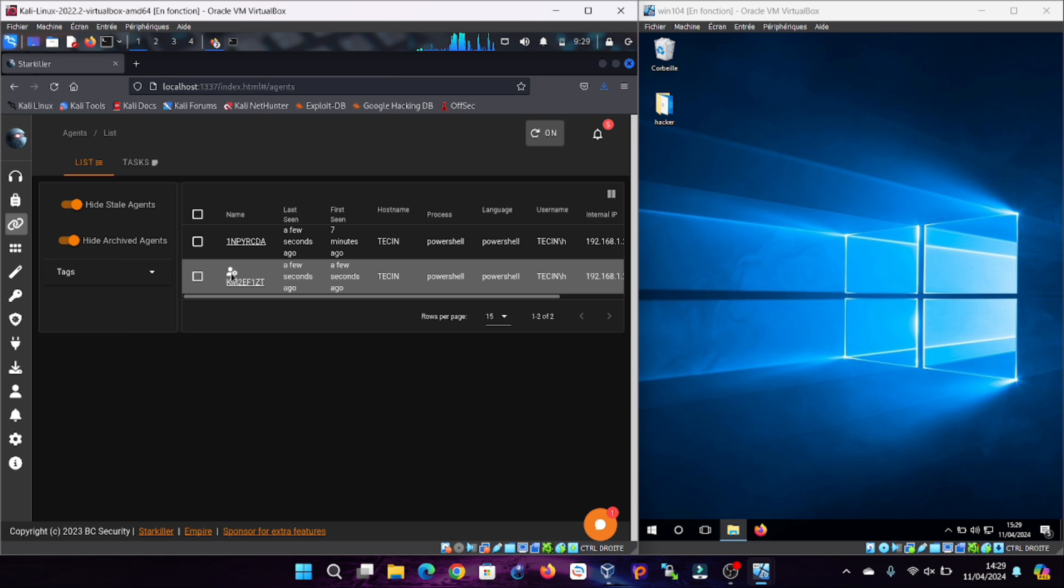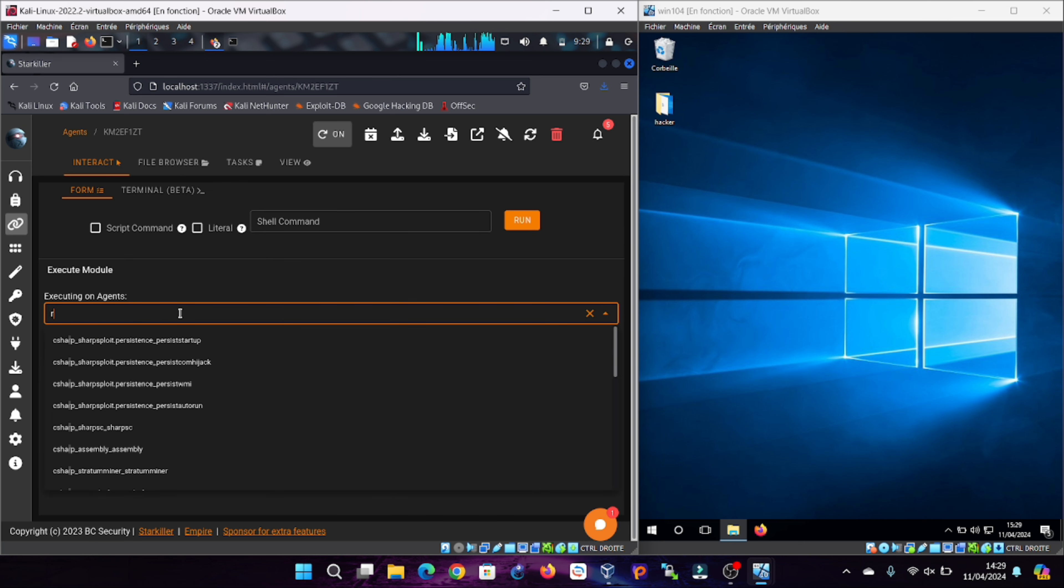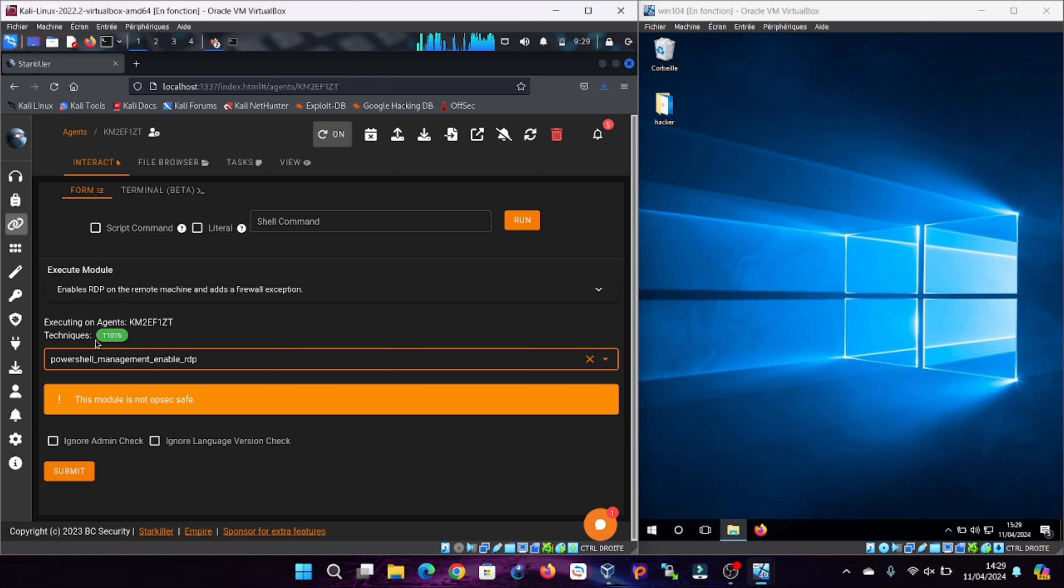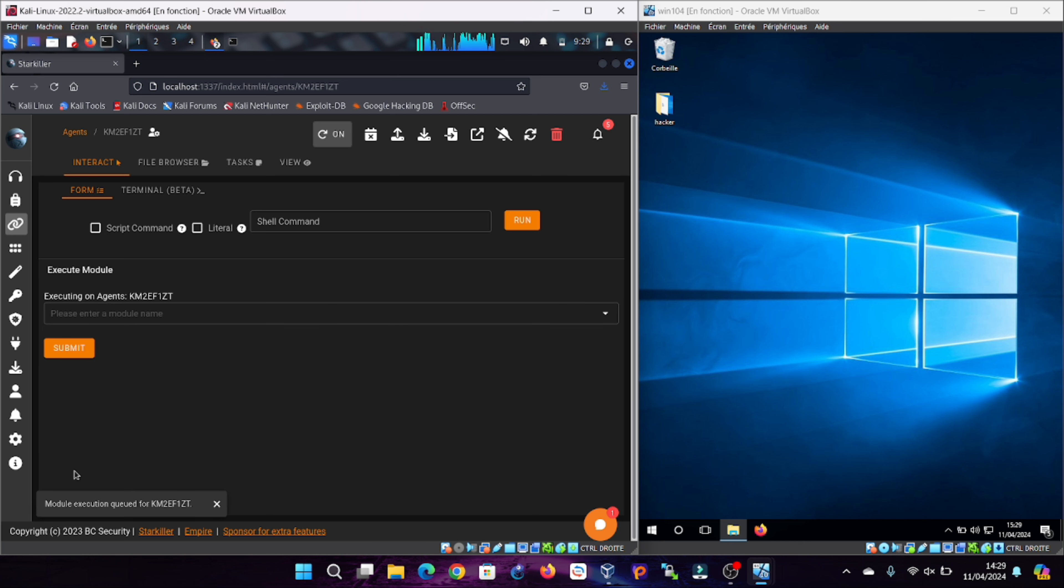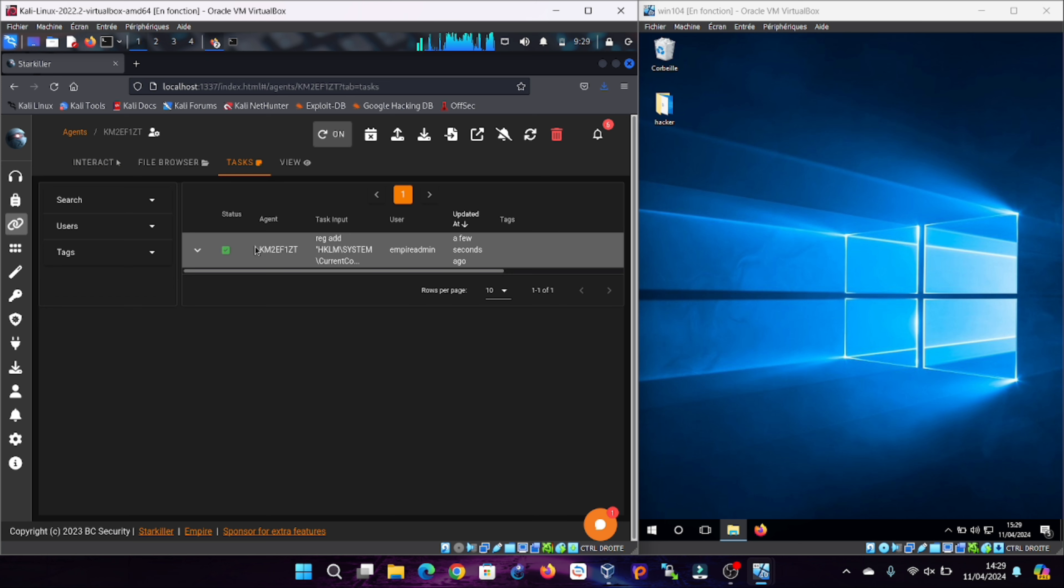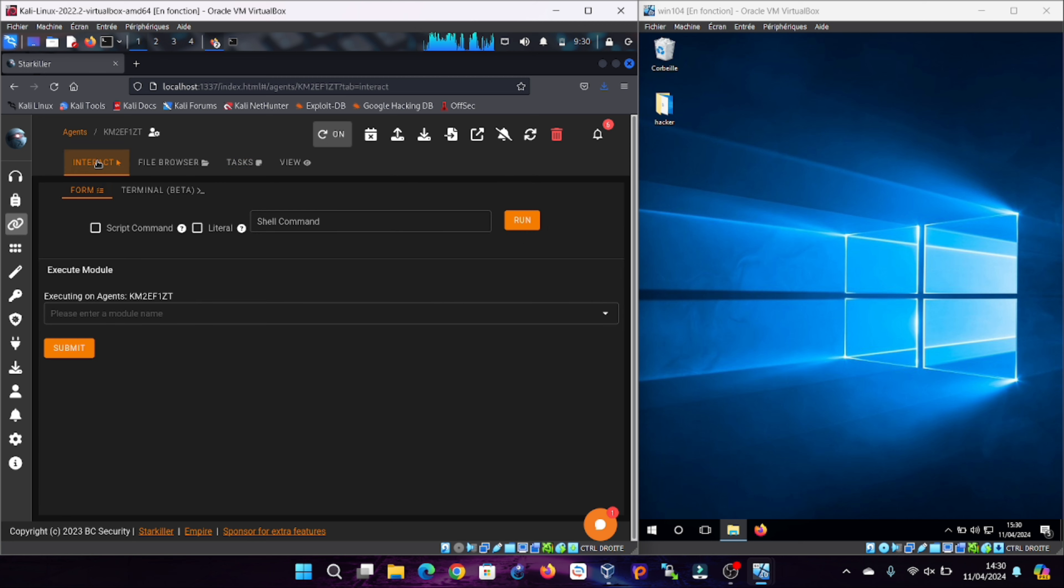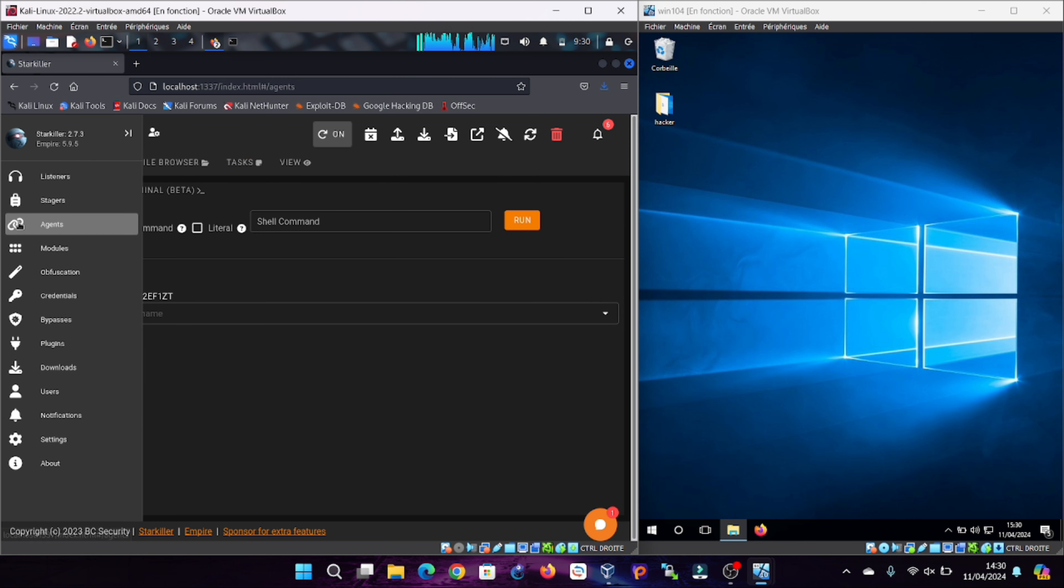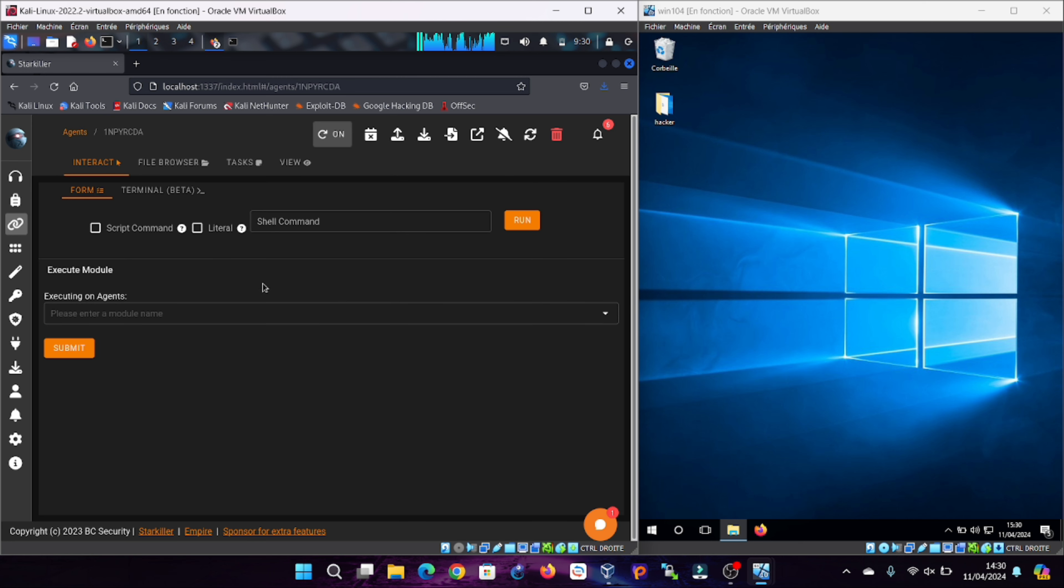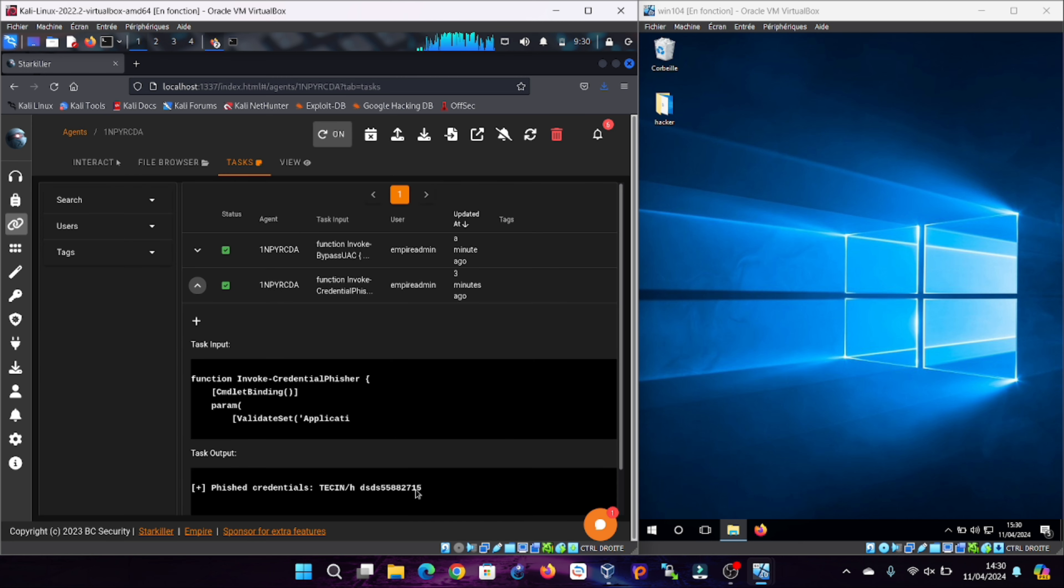Now we will interact with this connection to activate the RDP connection using the powershell management enable RDP module. The activation is successful and we already have the coordinates of the machine, the username and password.